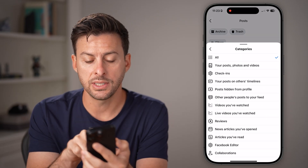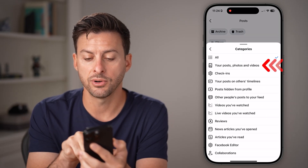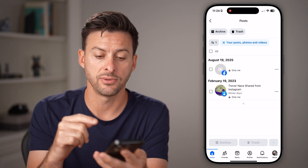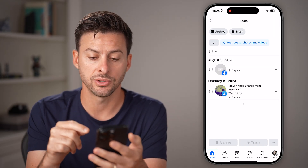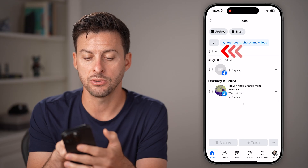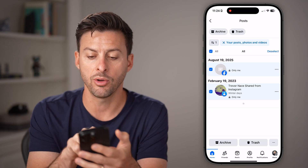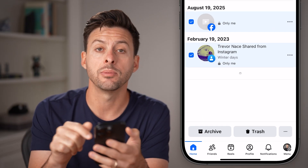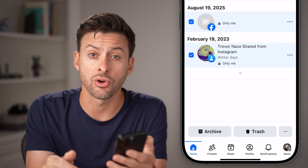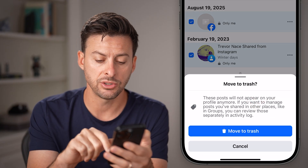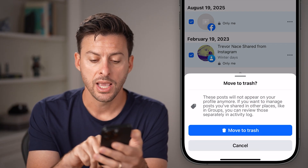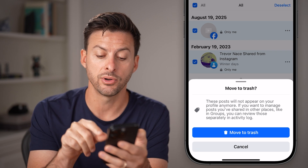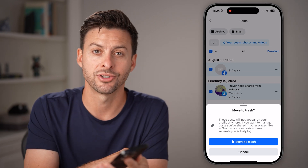Now you can see the second option — your posts, photos, and videos. Filter just down to photos and videos. Finally, hit the all button, and once you've done that, you can see at the very bottom you can choose to either archive all of them or just hit the trash icon to remove all of those photos and videos to your trash.